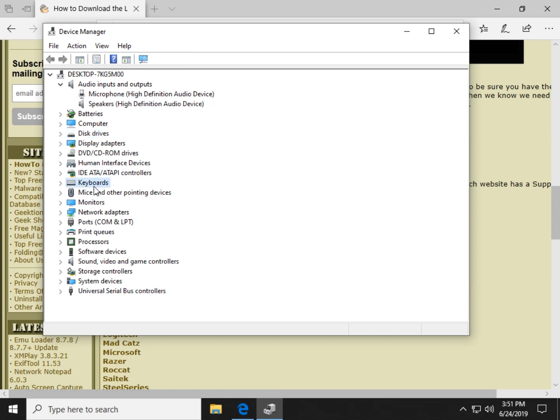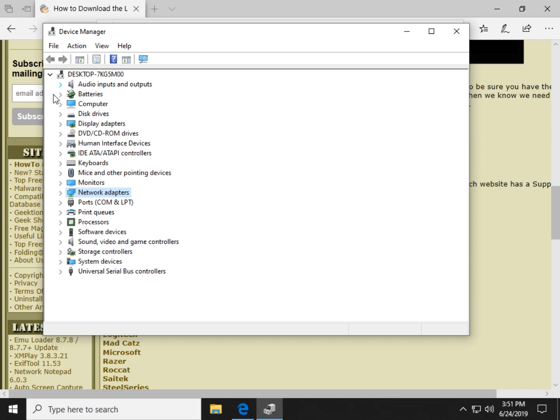Now keyboard and mice, of course, you might be able to get third-party software with drivers, which can be kind of good if you really want to tweak out your keyboard or mouse. Same with the monitors. You can get drivers for it, but it's not really going to help you much. Network adapters are important. Let's take a quick look.